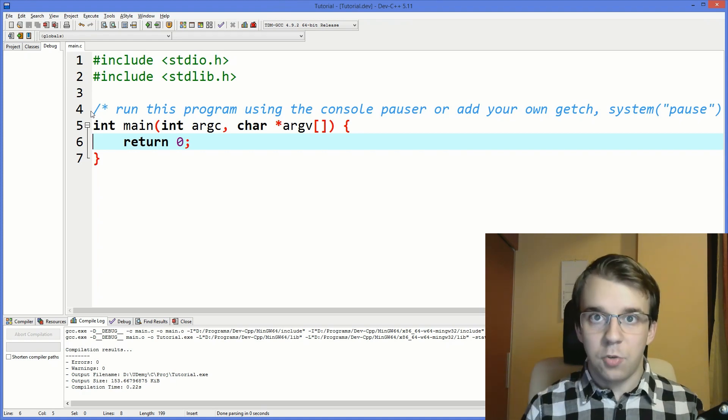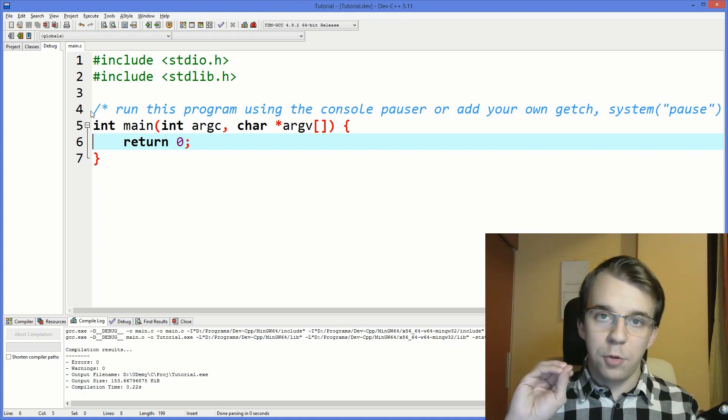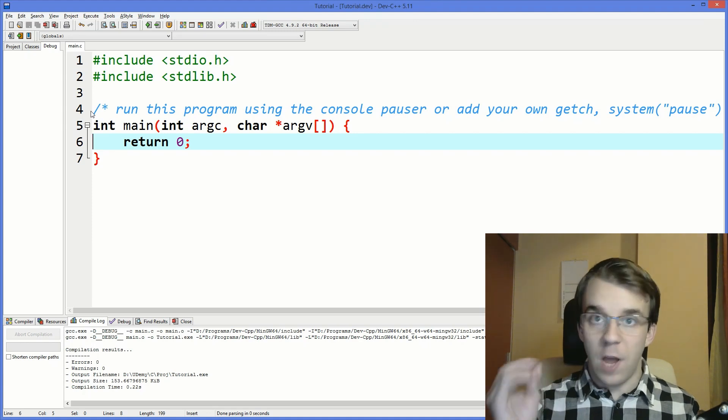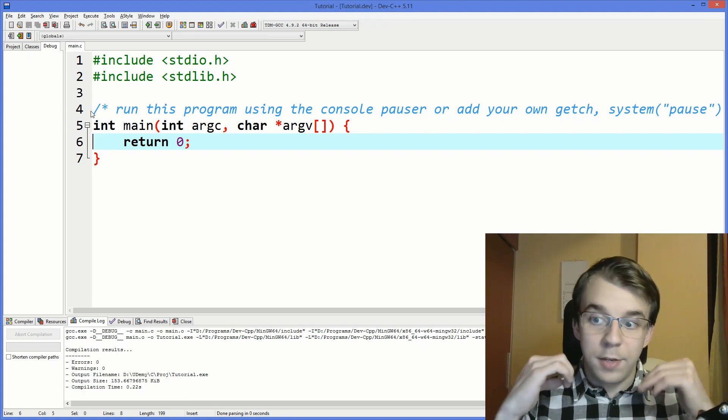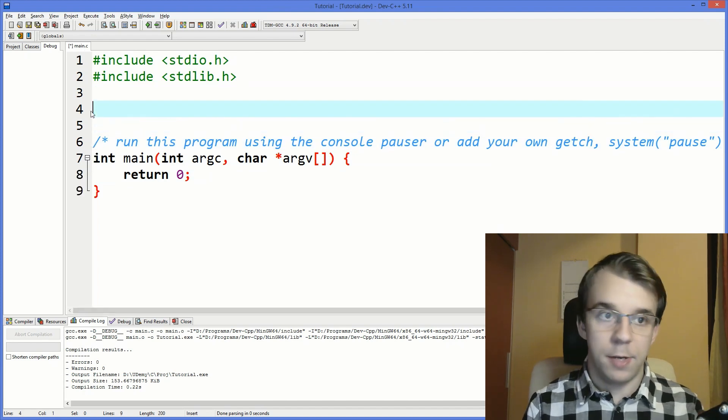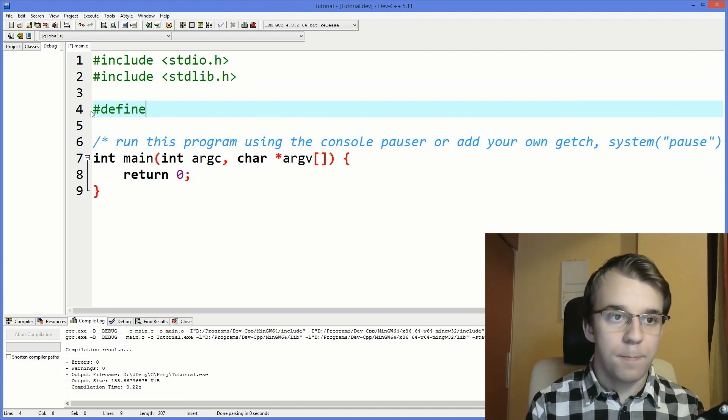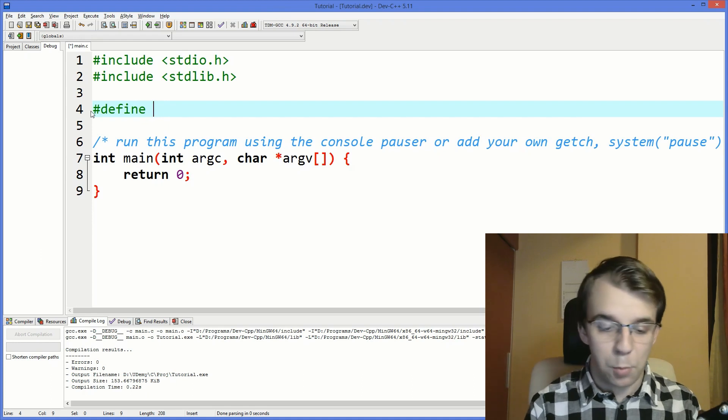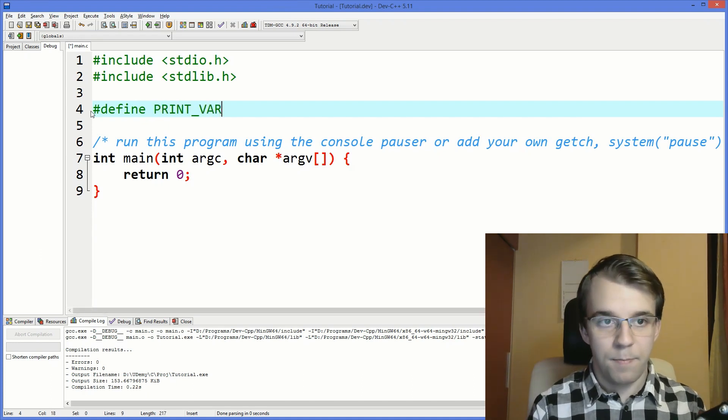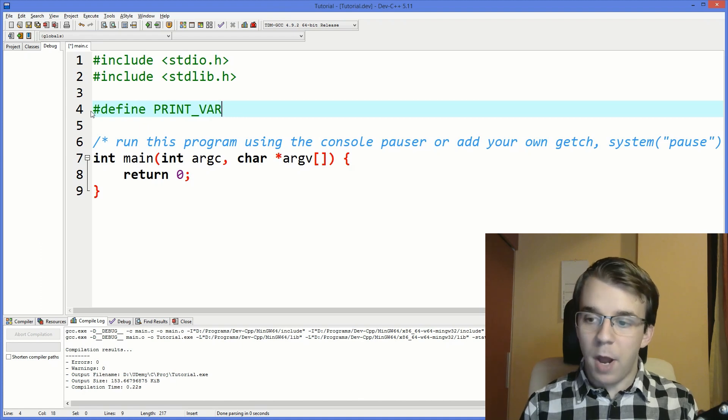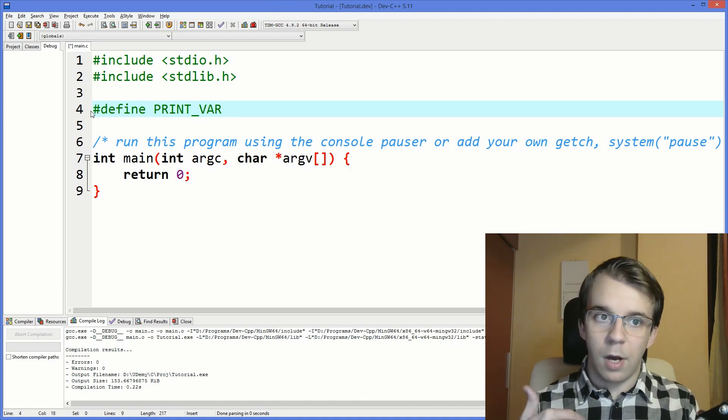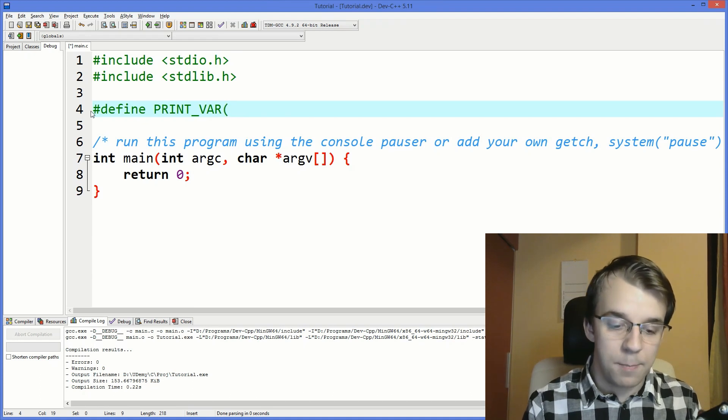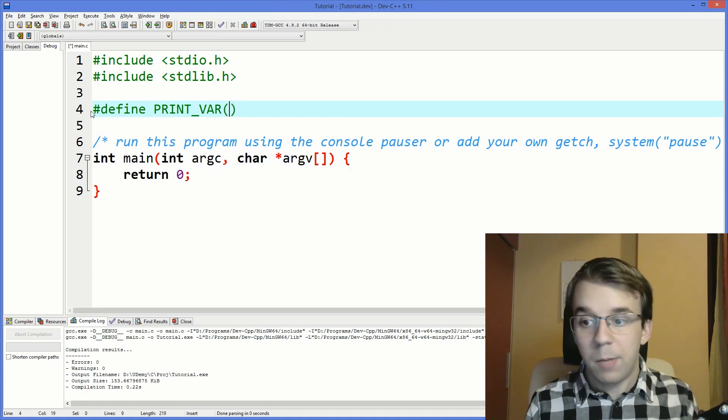Alright, so to get started let's set a goal first. I want to make a function that simply prints out the value of a variable. I want it to be parameterized, so to do this simply say hashtag define and then let's give it a name something like print_var, and to give them parameters is the same as giving parameters to functions.